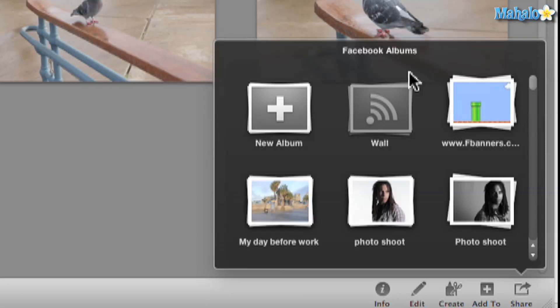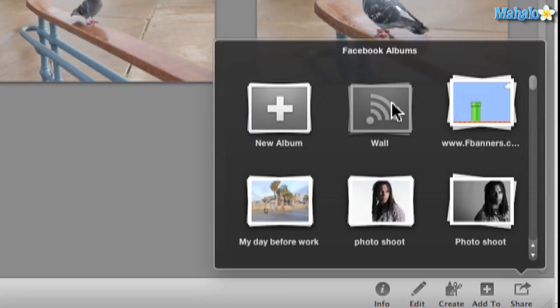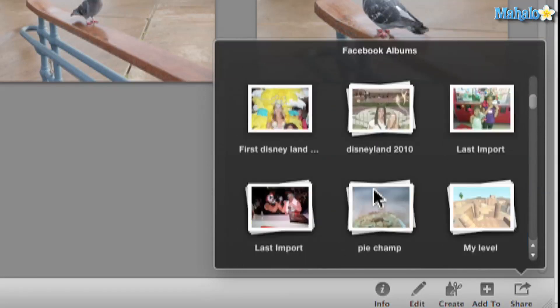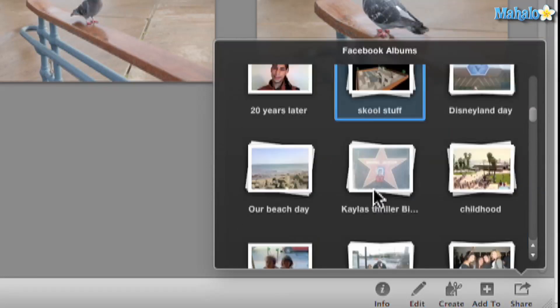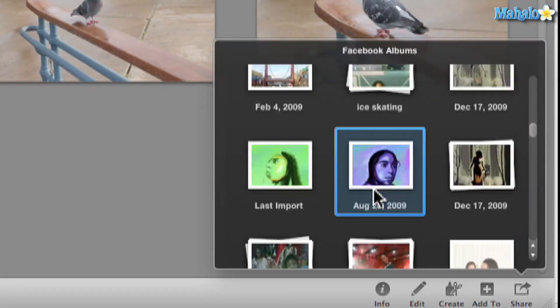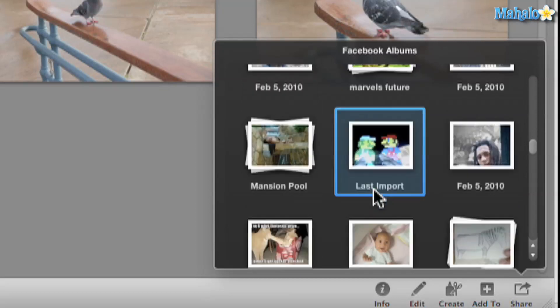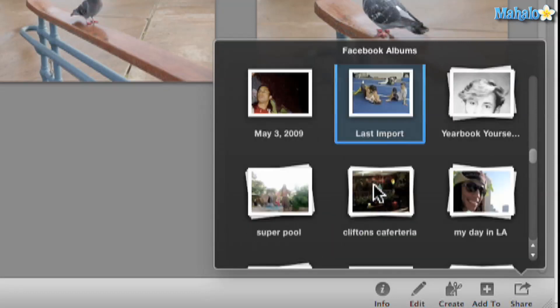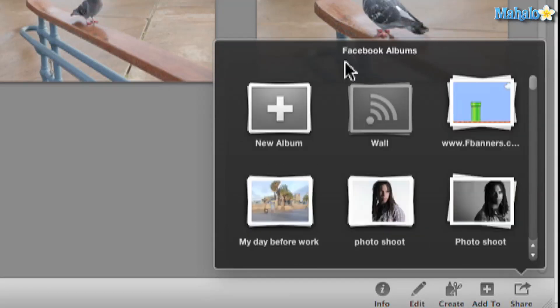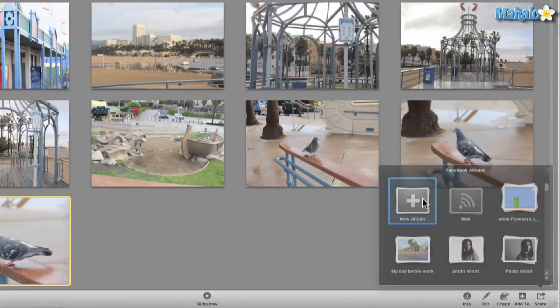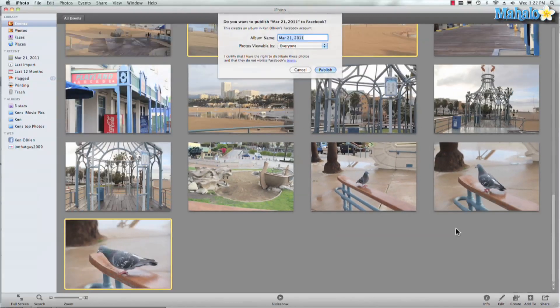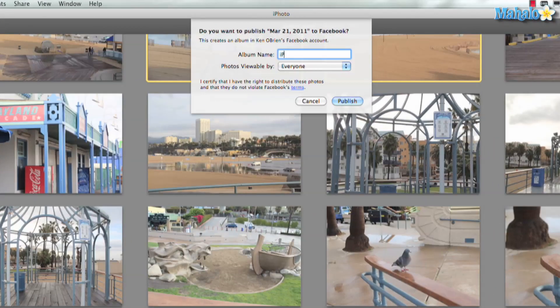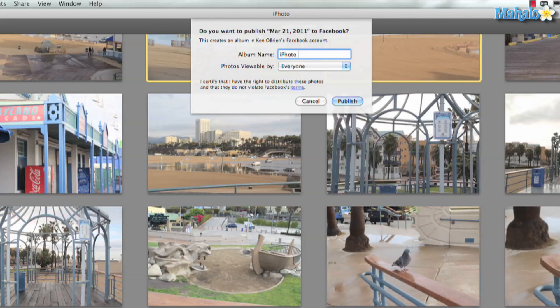So once you've done that we have different options. We can create a new album, post it to the wall, or we can post it to different galleries we already have, and you can see we have access to all our Facebook photos right there. So I'll go ahead and create a new album and I'll call this iPhoto Lesson, because that's what we're doing.